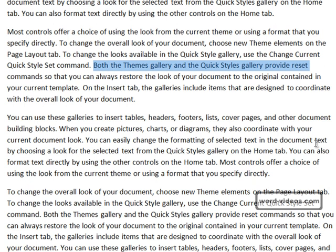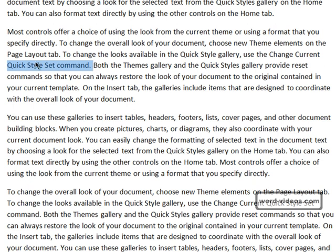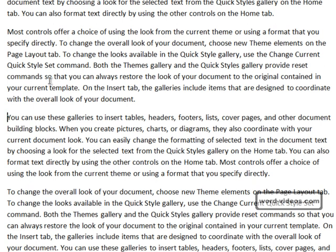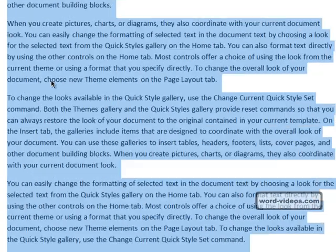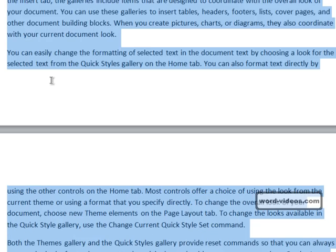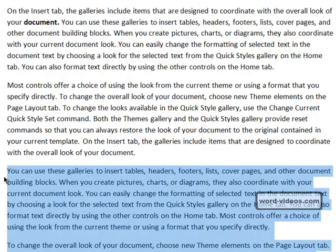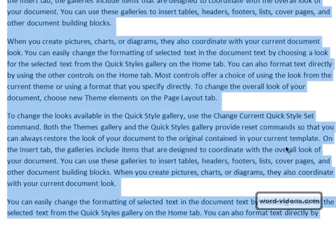Similarly, holding down Shift as we press the Home key goes the other way — it selects from the cursor position to the start of the line. Let's go to a new starting point here, and you can probably guess what Ctrl+Shift+End is going to do. Let's do that now — Ctrl+Shift+End — that selects all the text from the cursor starting point to the end of the document.